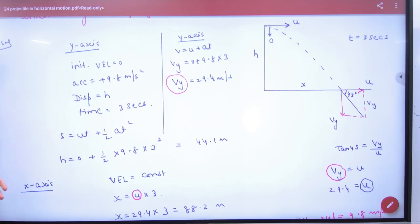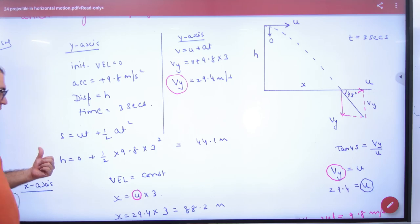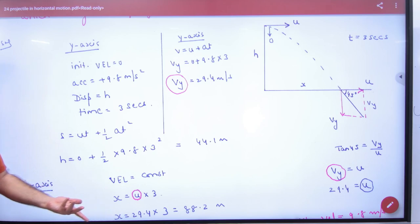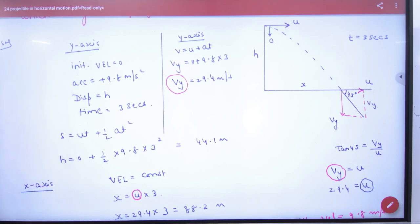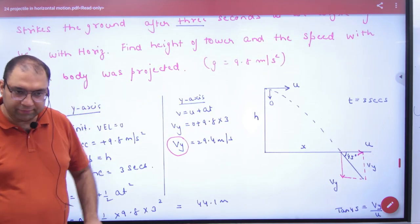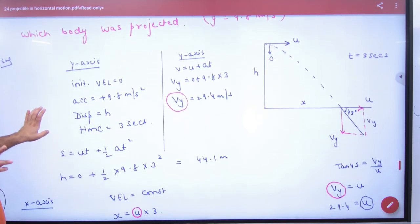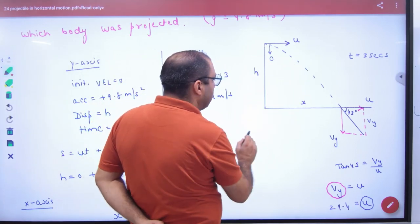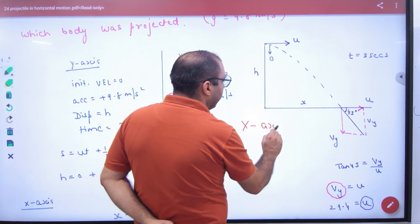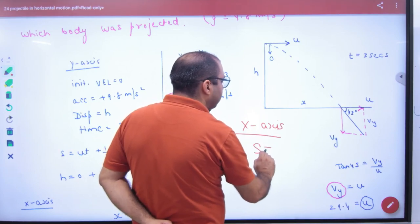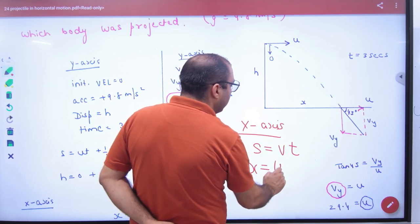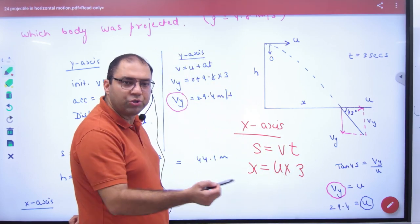In a previous similar problem we gave height and asked time. Now we're asked for height. Next we need U. U is horizontal, so we use the x-axis equation: s = vt. But first we need to find U using the 45-degree condition.